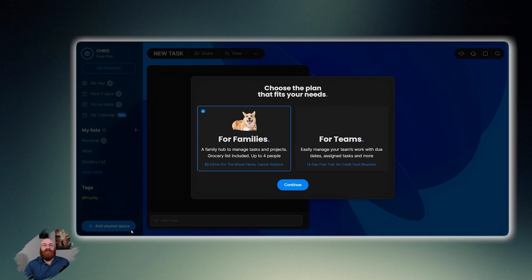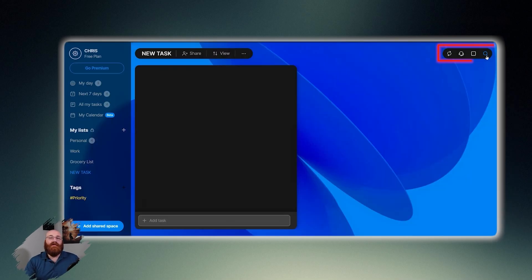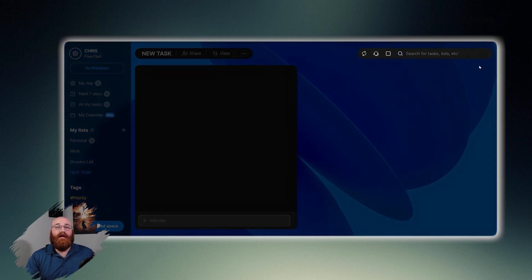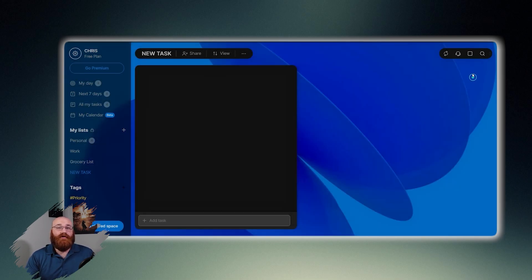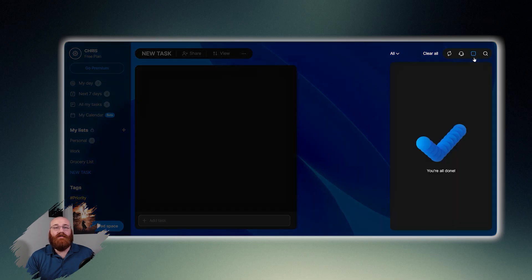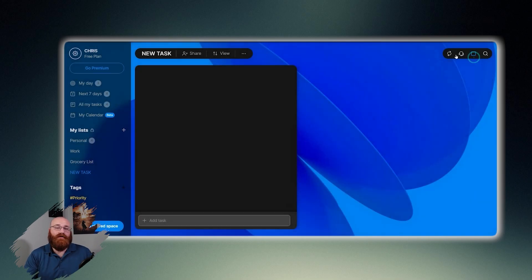In addition to the left menu, there are options in the top right corner of the dashboard as well. The top right corner has icons that likely represent search, settings, notifications, and possibly a quick add task function.